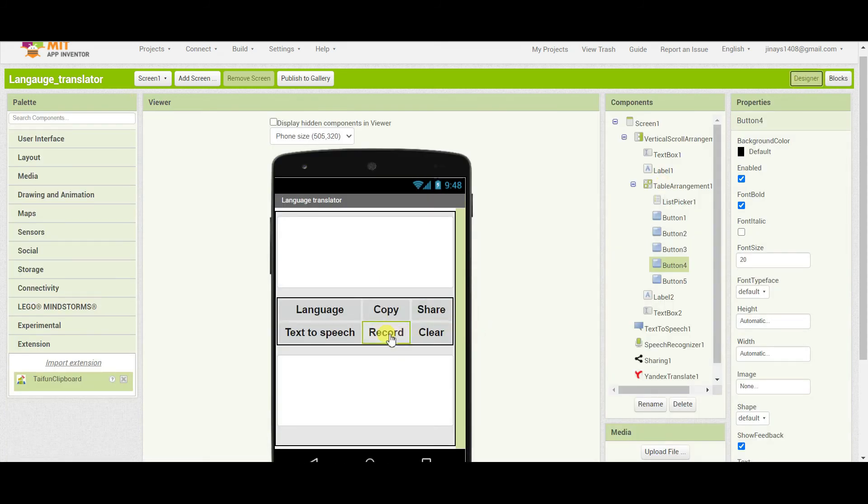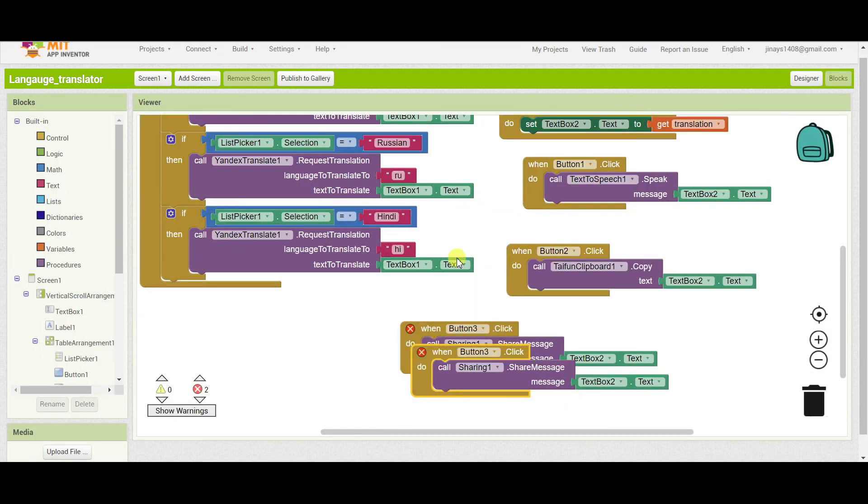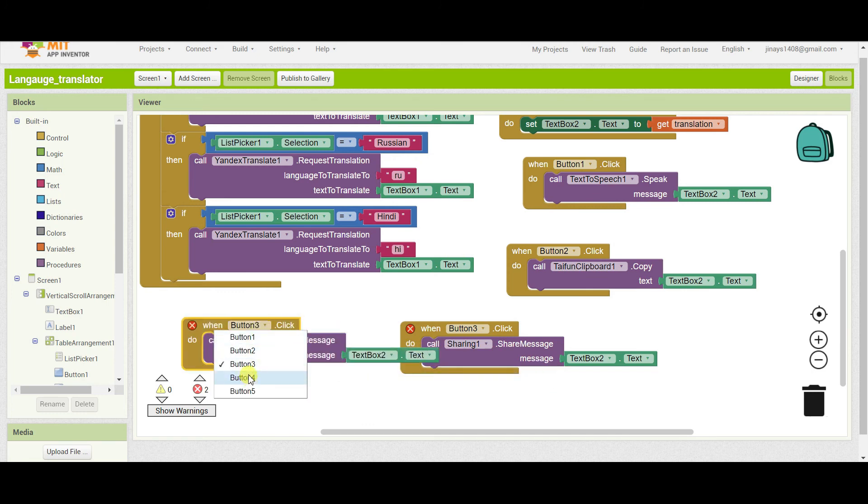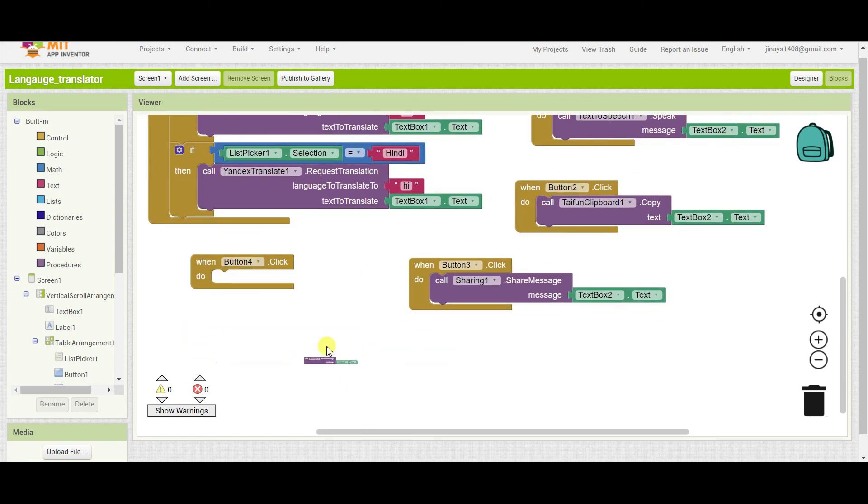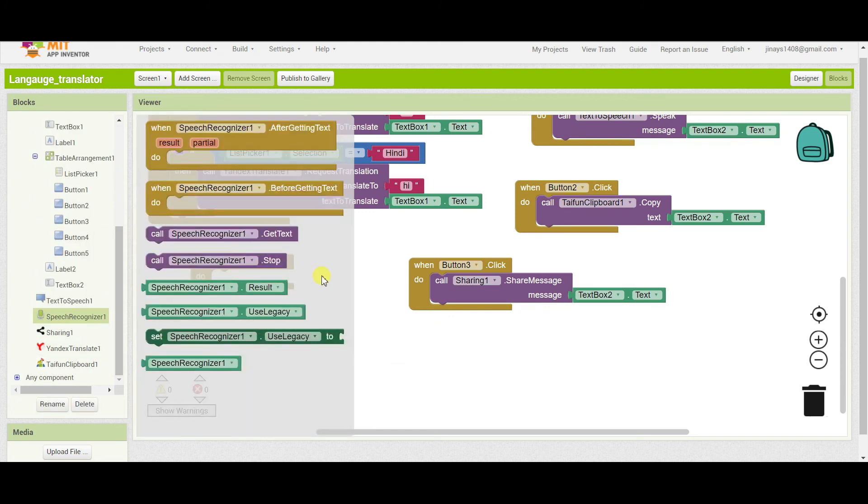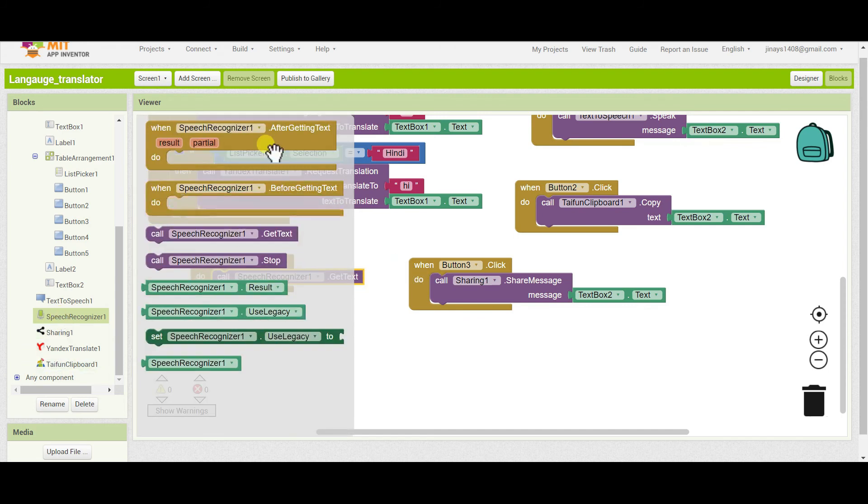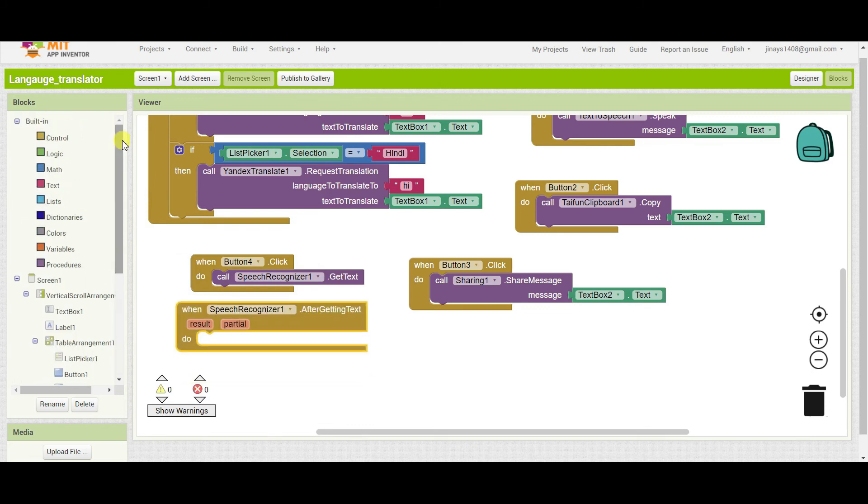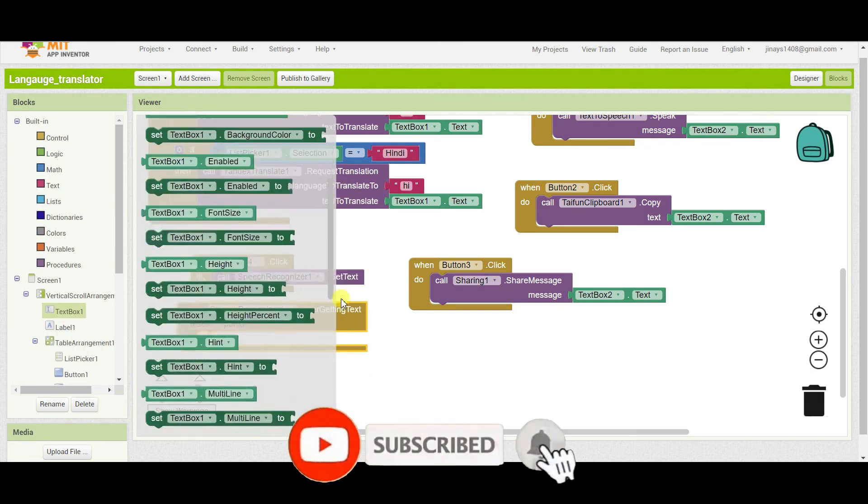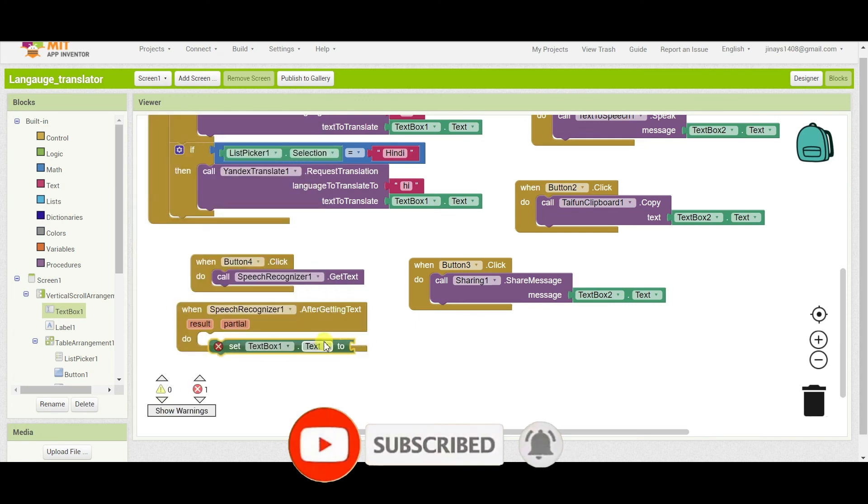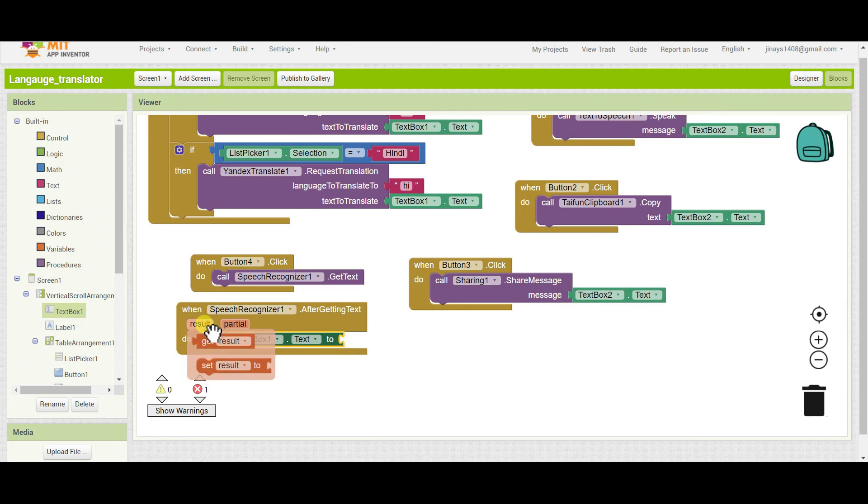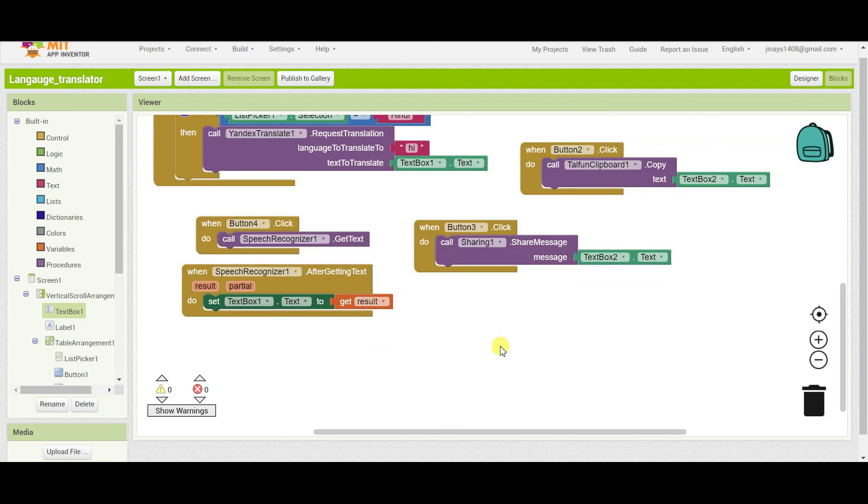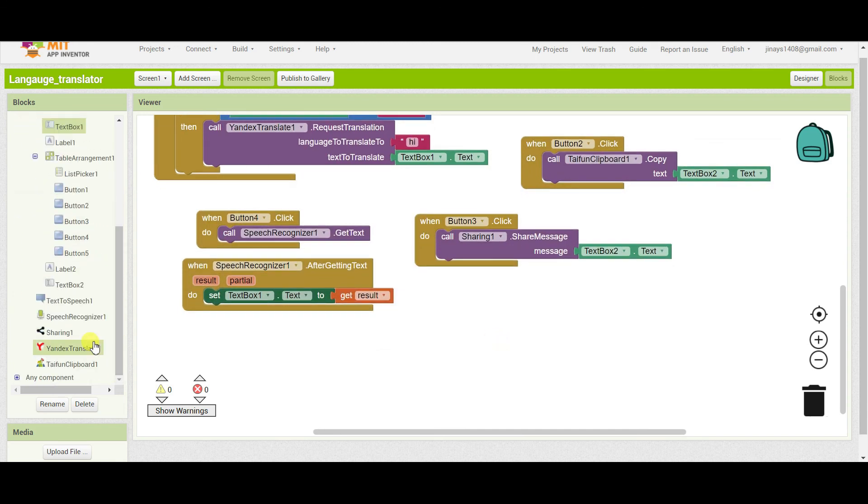Next when someone clicks on button four that is record button, I'll duplicate this block, button four. Then we have to call speech recognizer and we have to get the text. And after we get the text we have to set text box one dot text to the result, that is whatever we speak is the result. And in this way the speech to text will work.